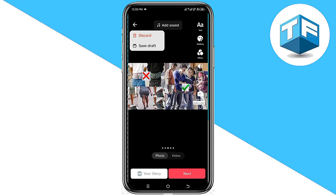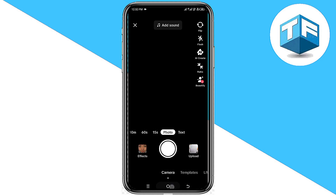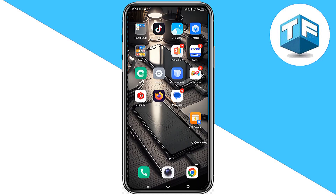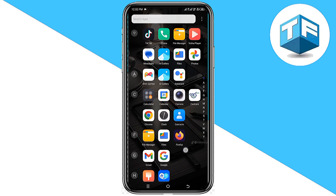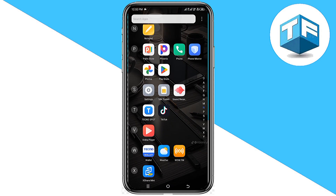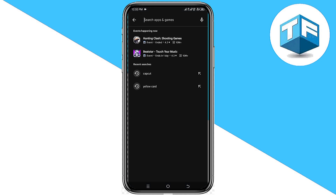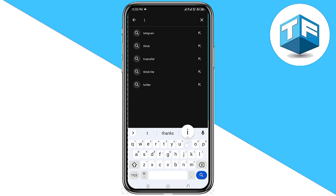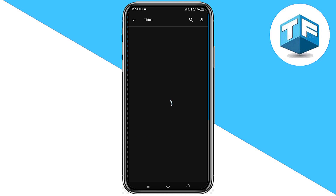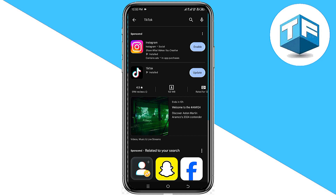If you cannot see the option of slideshow on your TikTok app, I'm going to show you how to easily fix that. First, you need to go to your Play Store or App Store if you are using iPhone, and search for TikTok. All you need to do is click on update if it says update, and get it updated.